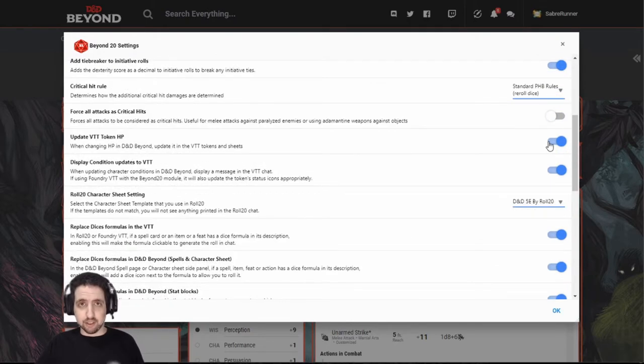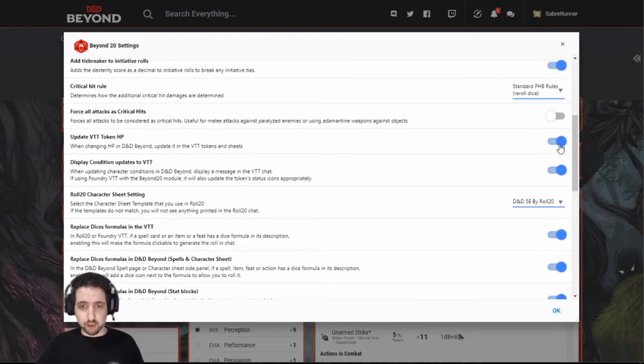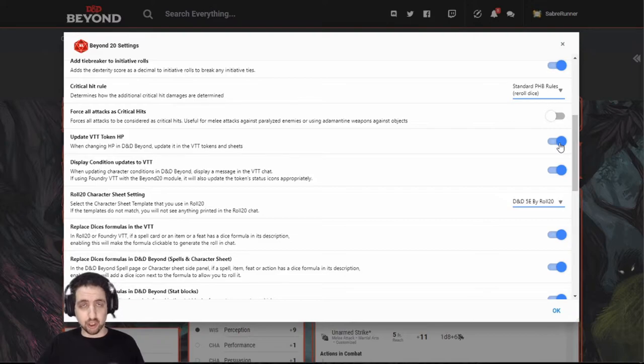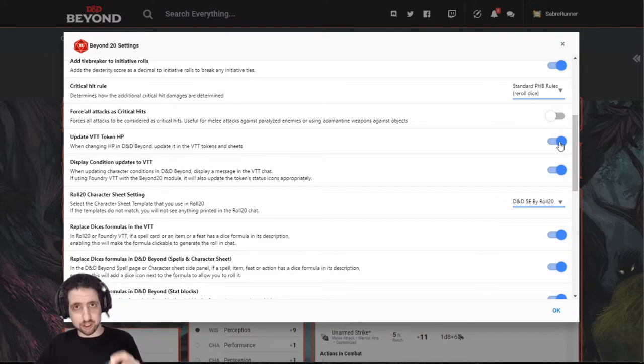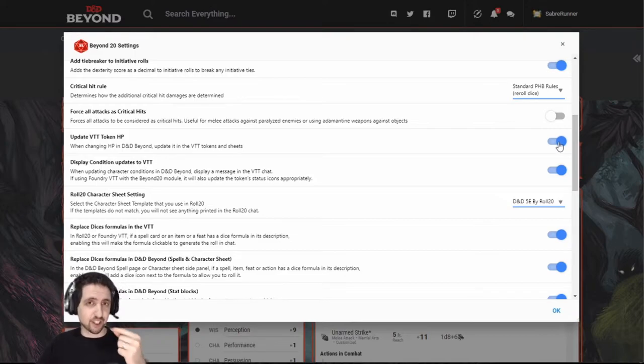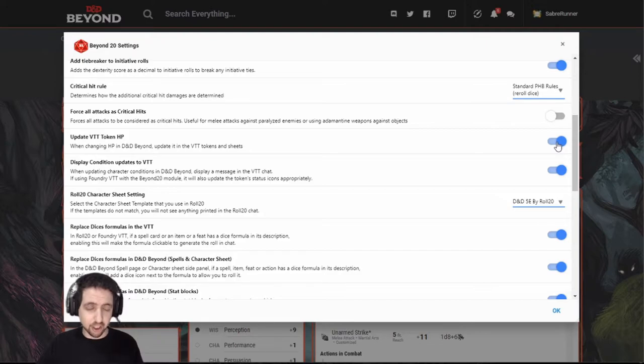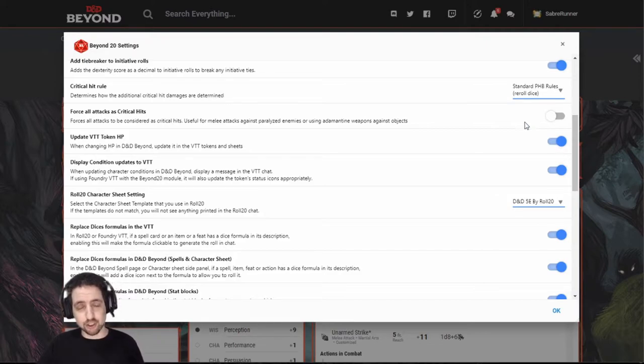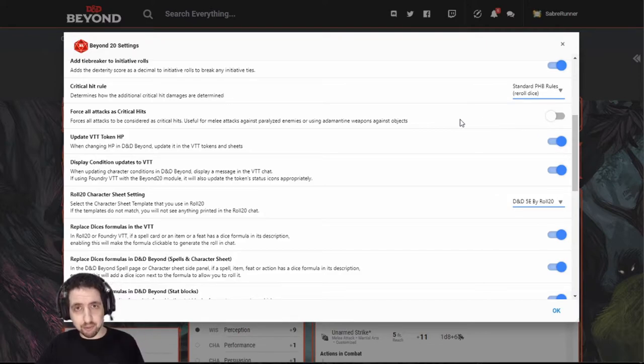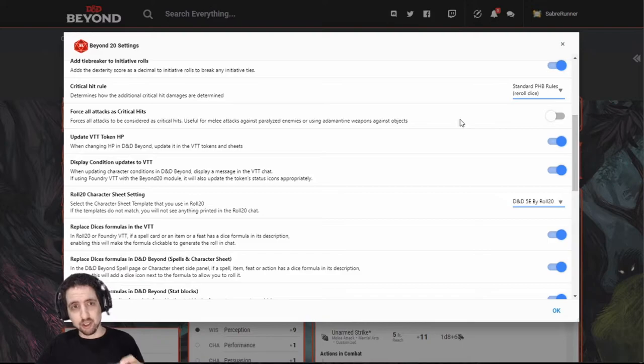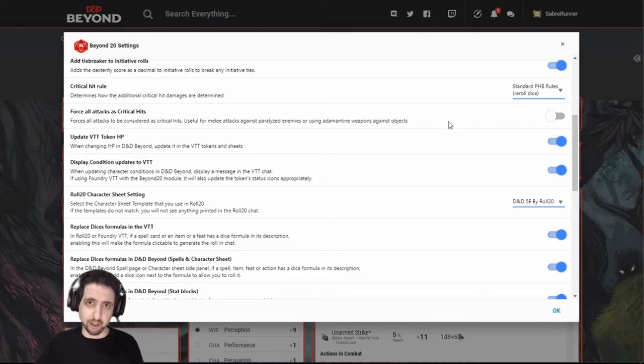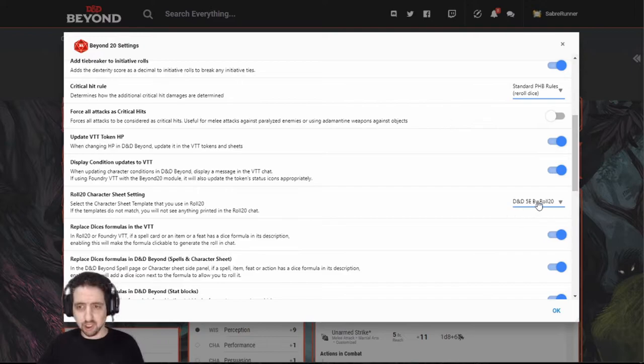It can update the VTT token's HP, but you must make sure that the token exists in Roll20. It has a character sheet attached. You don't need to fill out the character sheet. You just need to have the name of the character sheet be exactly the same as the name of the character that you have on D&D Beyond. Then it works. I've checked it.